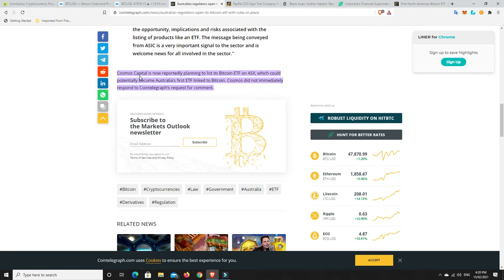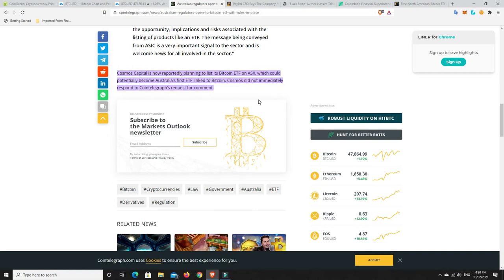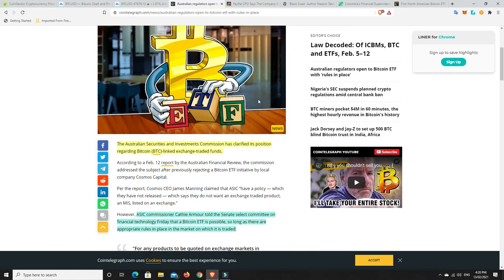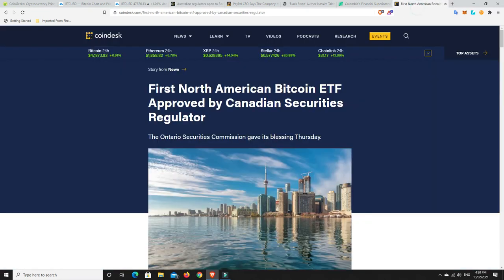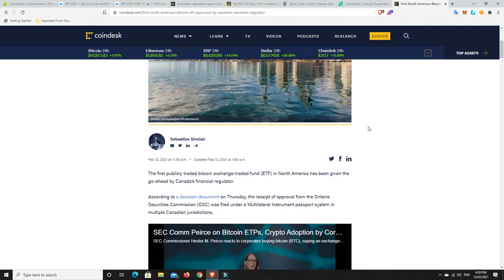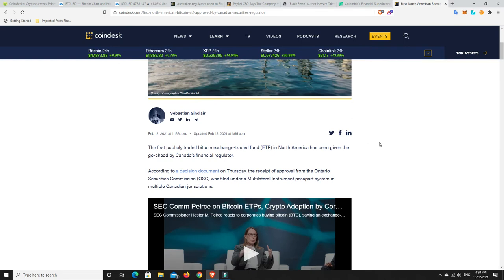We can go down here. Cosmos Capital is now reportedly planning to list a Bitcoin ETF on the ASX, which could potentially become Australia's first ETF linked to Bitcoin. Cosmos did not immediately respond to Cointelegraph's request for a comment. Now, this is Australia getting a Bitcoin ETF. The first Bitcoin ETF is about to be approved or has been approved in North America, so Canada. So the first publicly traded Bitcoin exchange trade fund or an ETF in North America has been given the go-ahead by Canada's financial regulator.